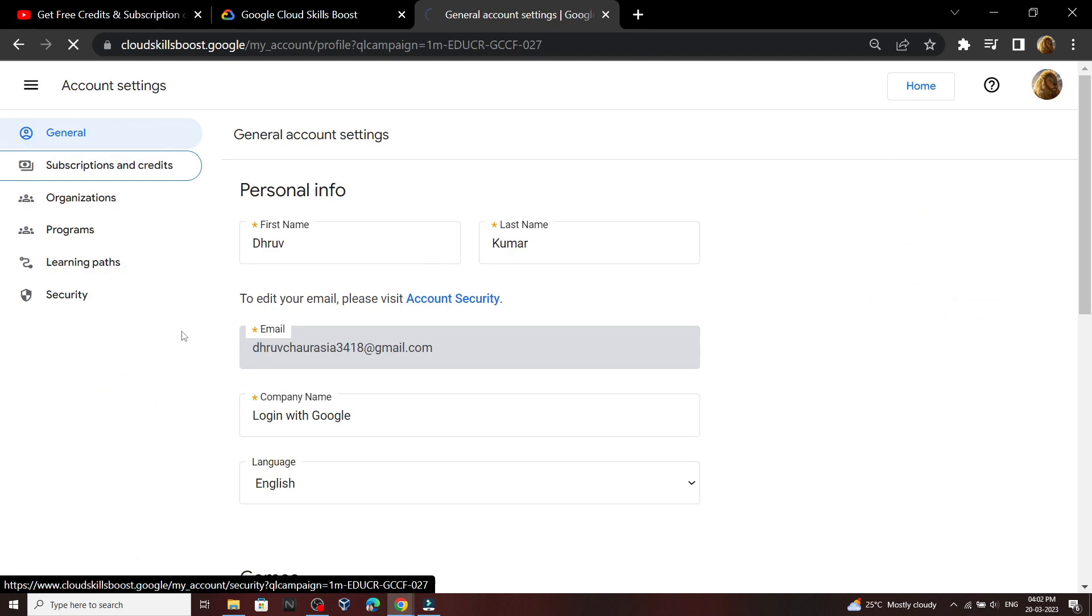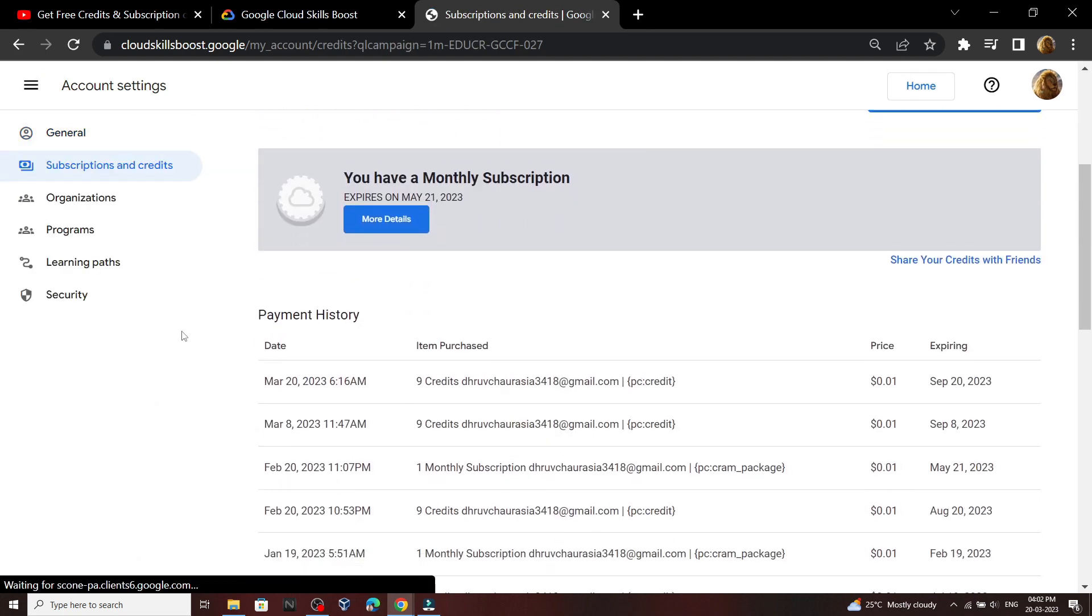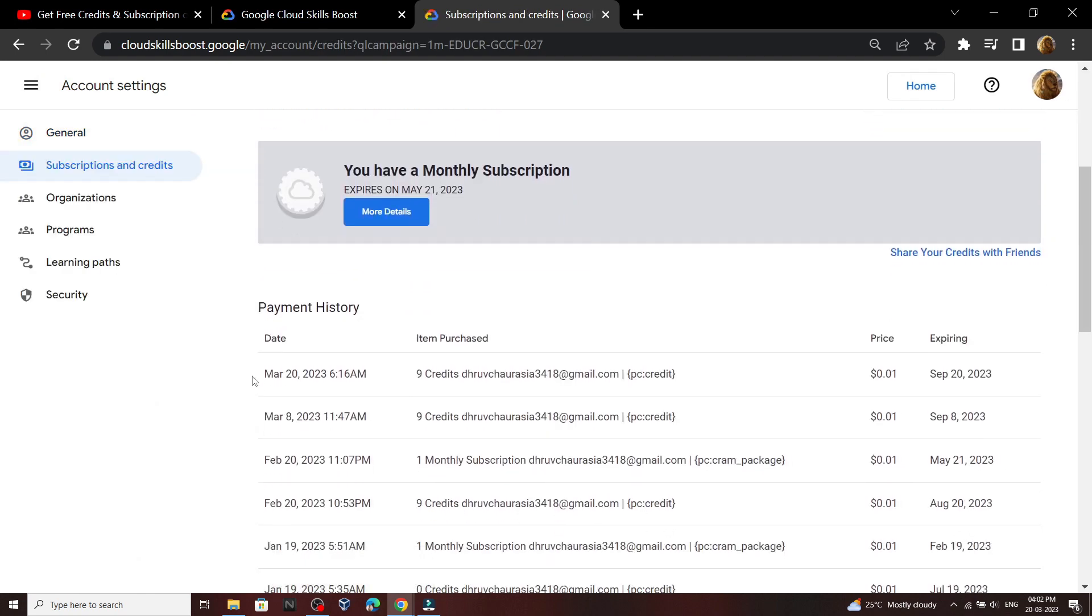And in the subscription section you can see we got the monthly subscription on 20th March 2023.